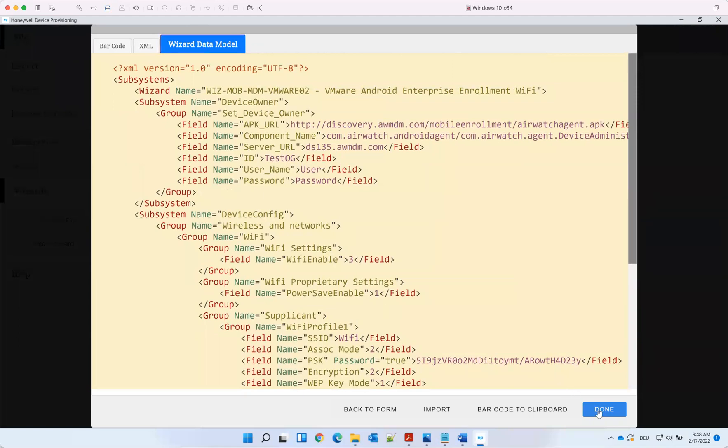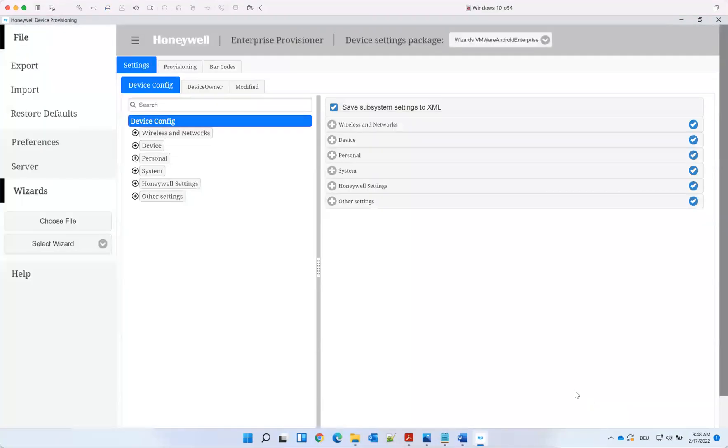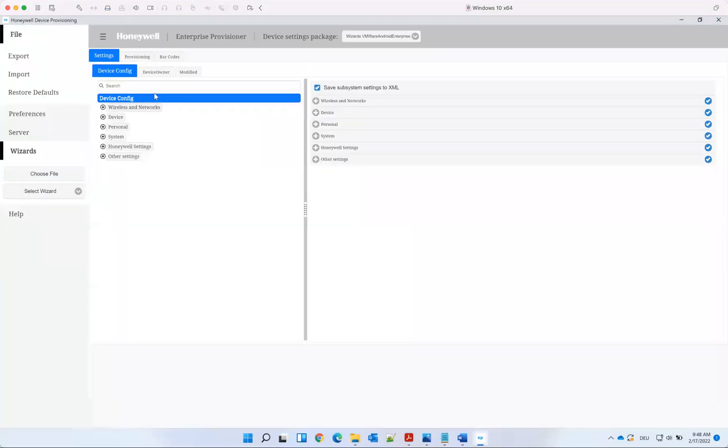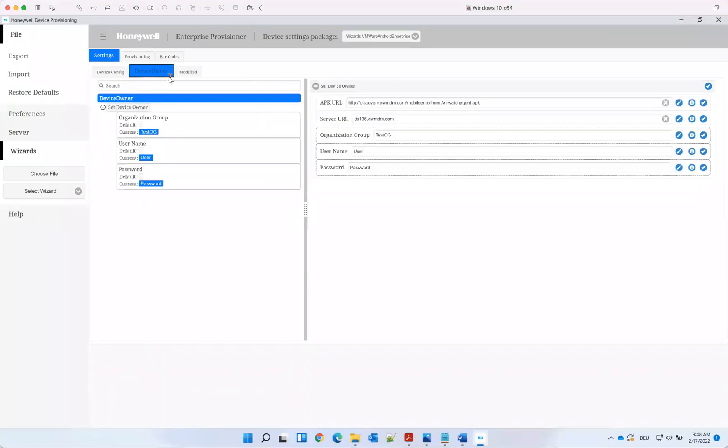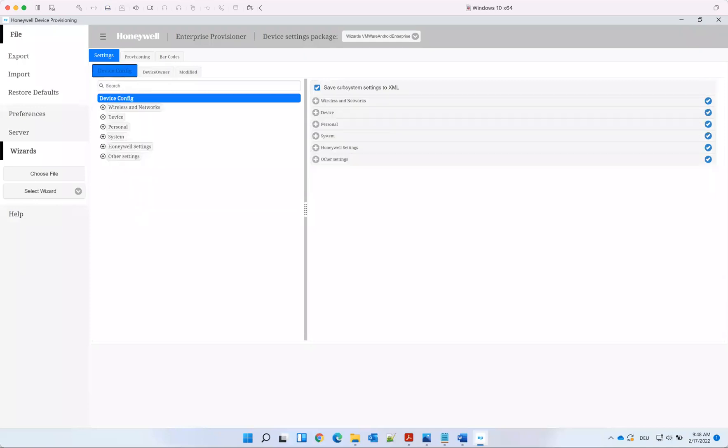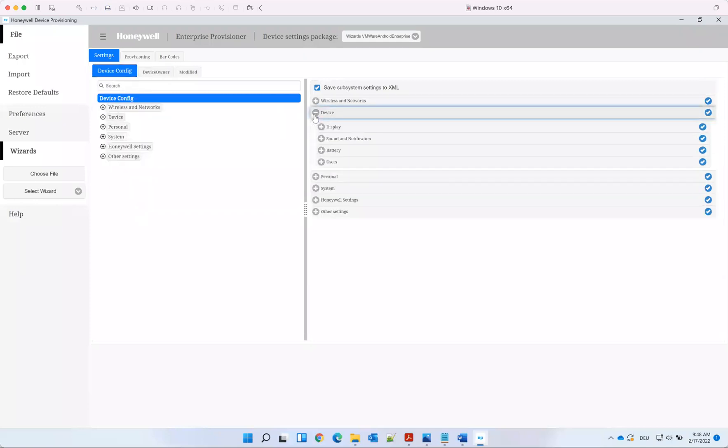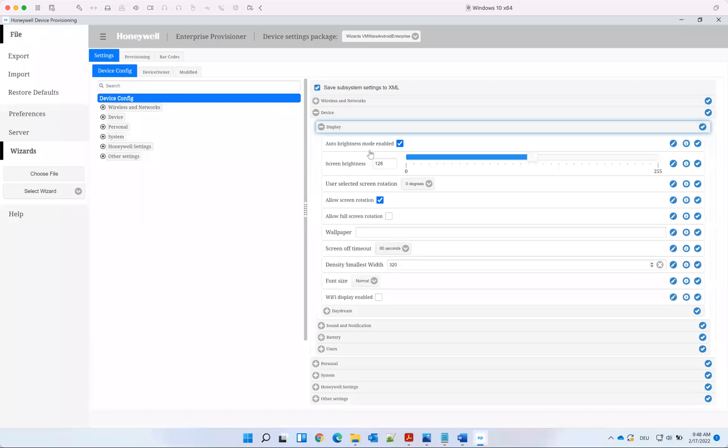Once you click done, you can also modify some settings. If you want to go to device owner, you see what we have set here. You can also go here to device display and change some settings. This can then also apply it in the QR code.